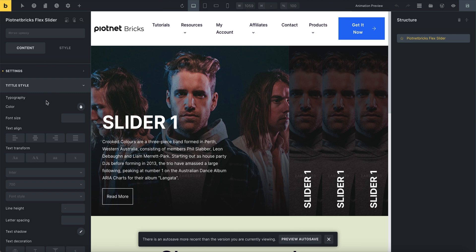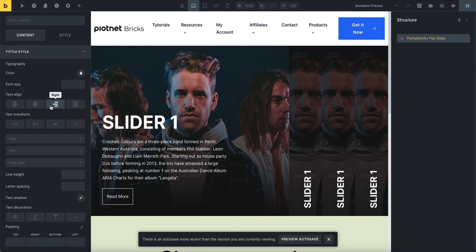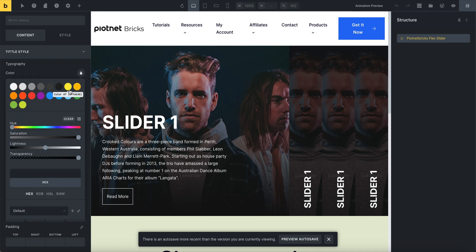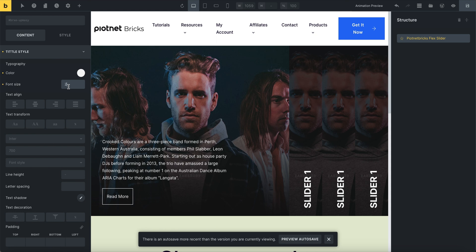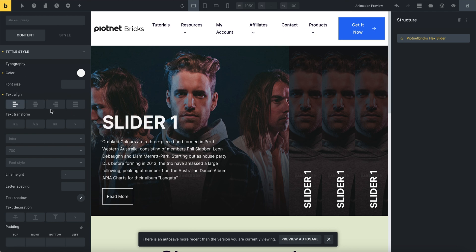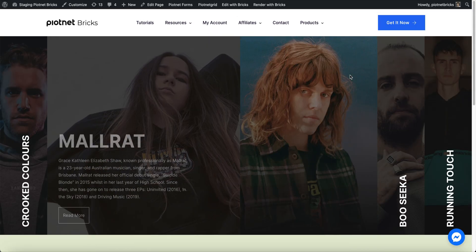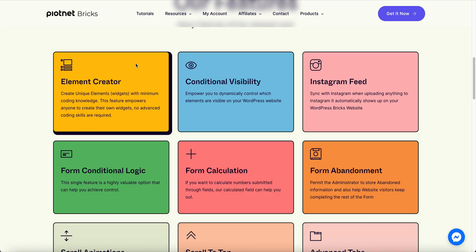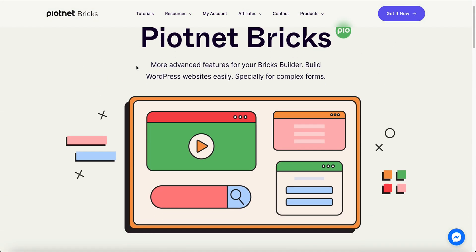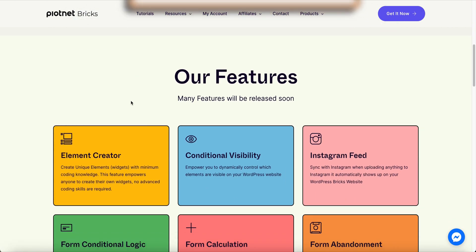This is the title style that we just configured. I'll check the style functions. Everything operates smoothly. After all, you can get the results on the front end like this. And that's all I want to share with you in this video. I hope this Piotnet Bricks Element Creator will be helpful for your coming projects.